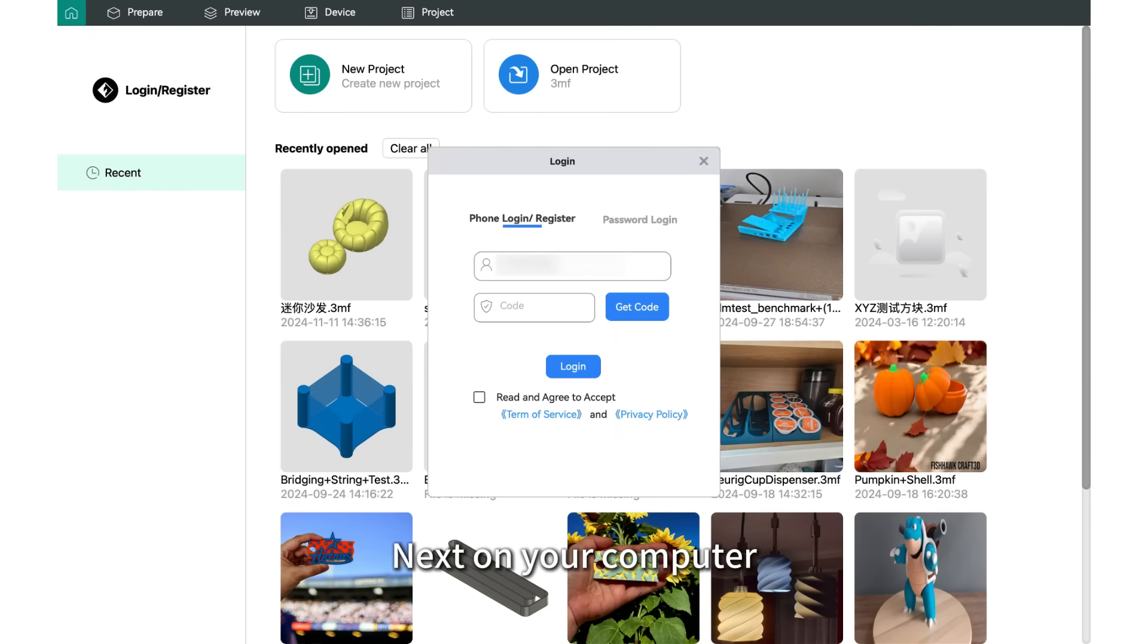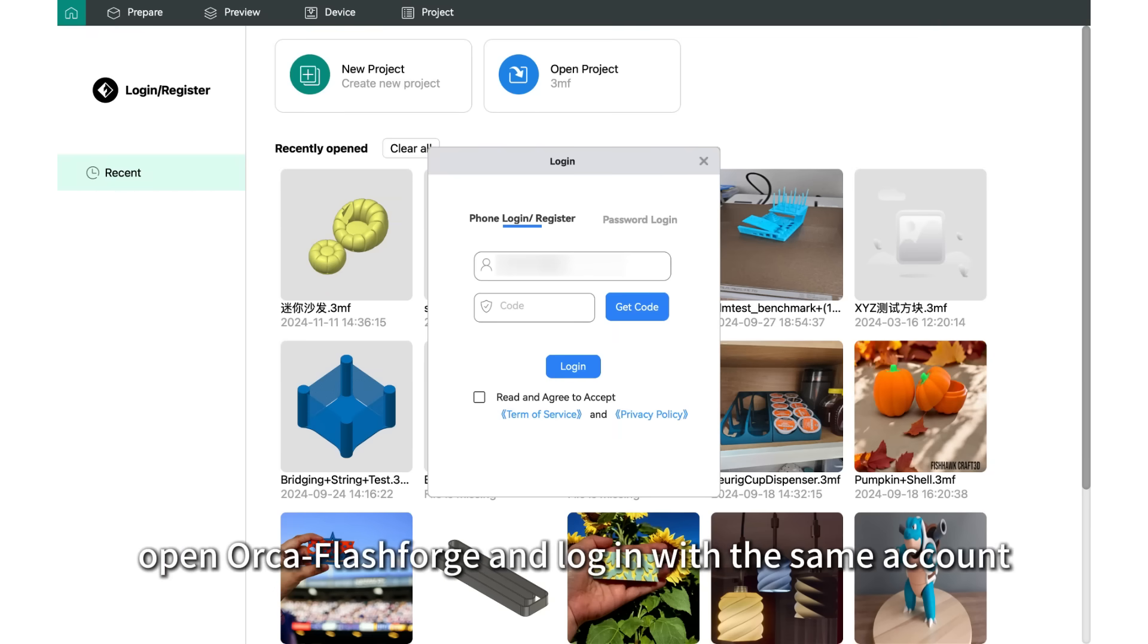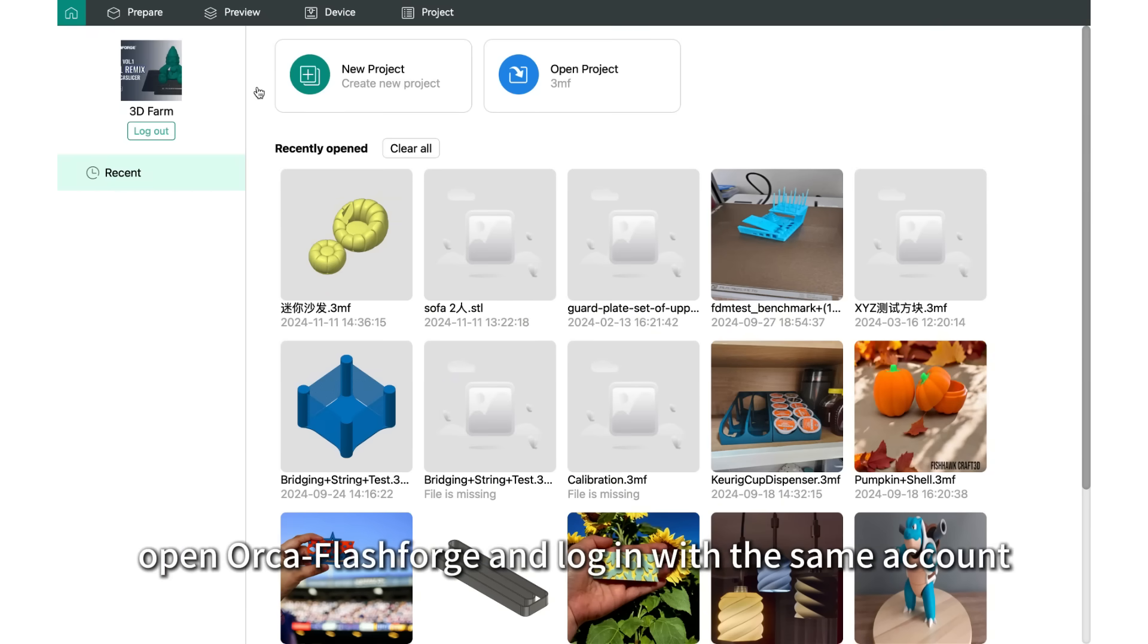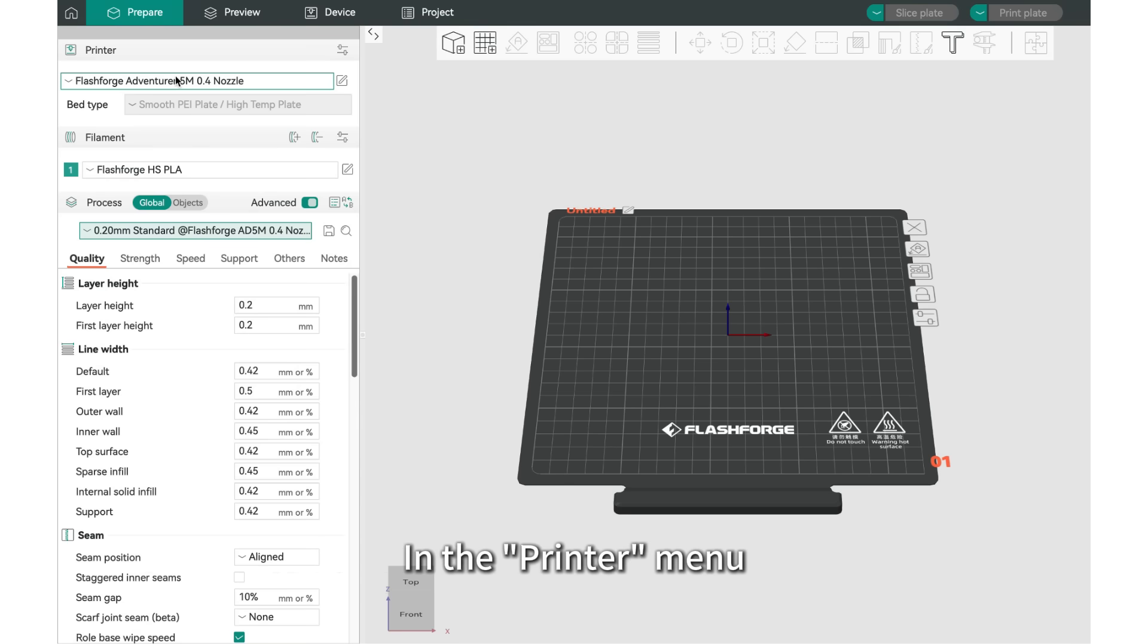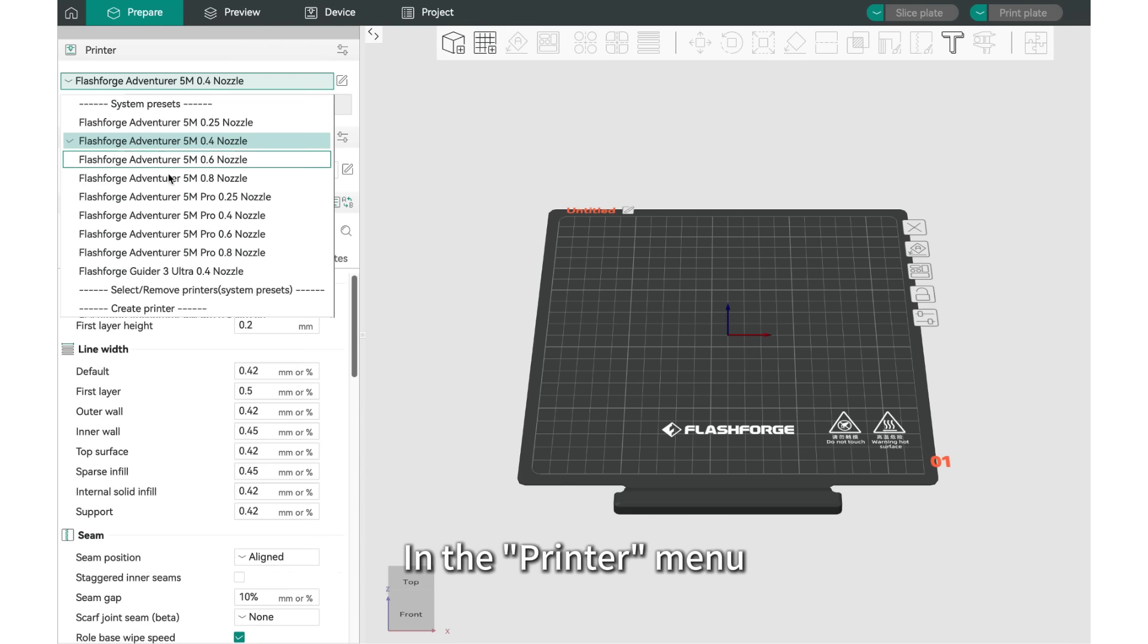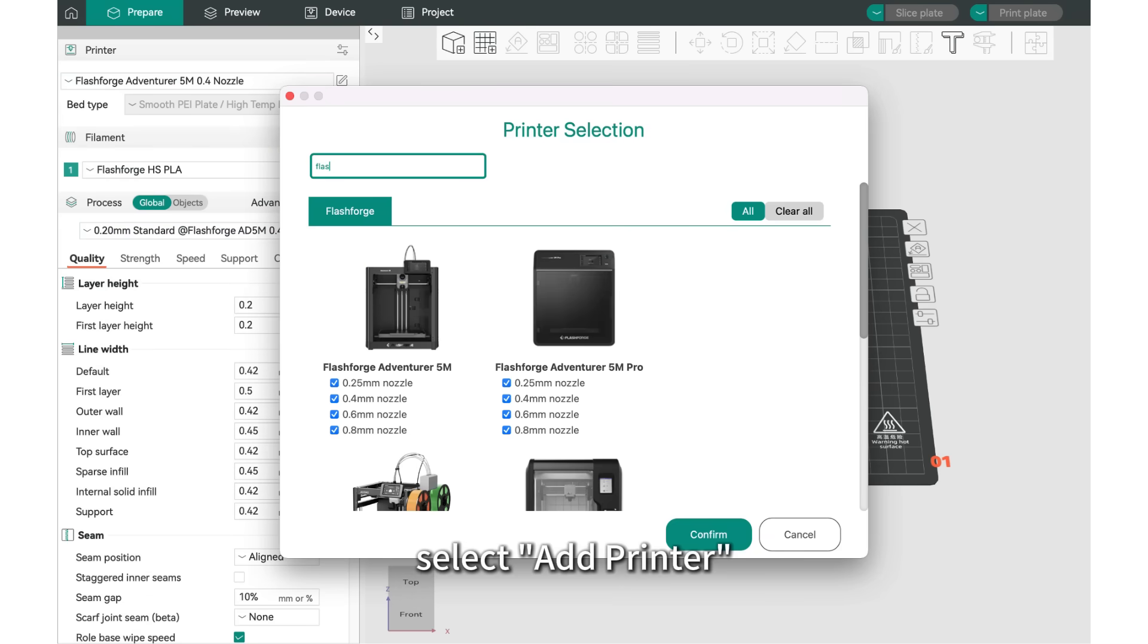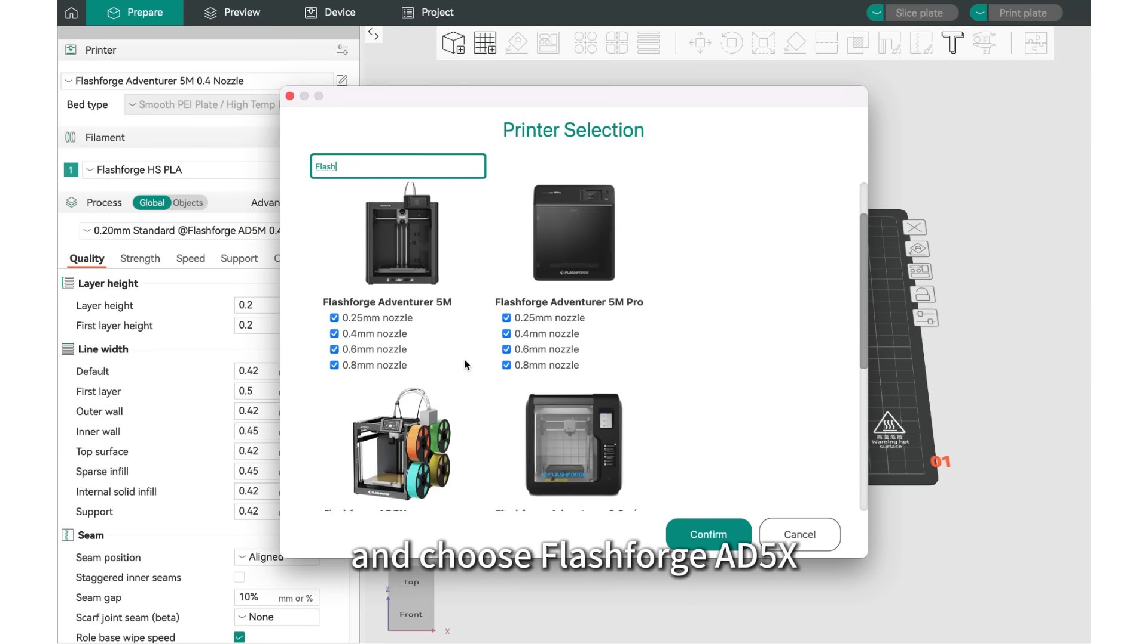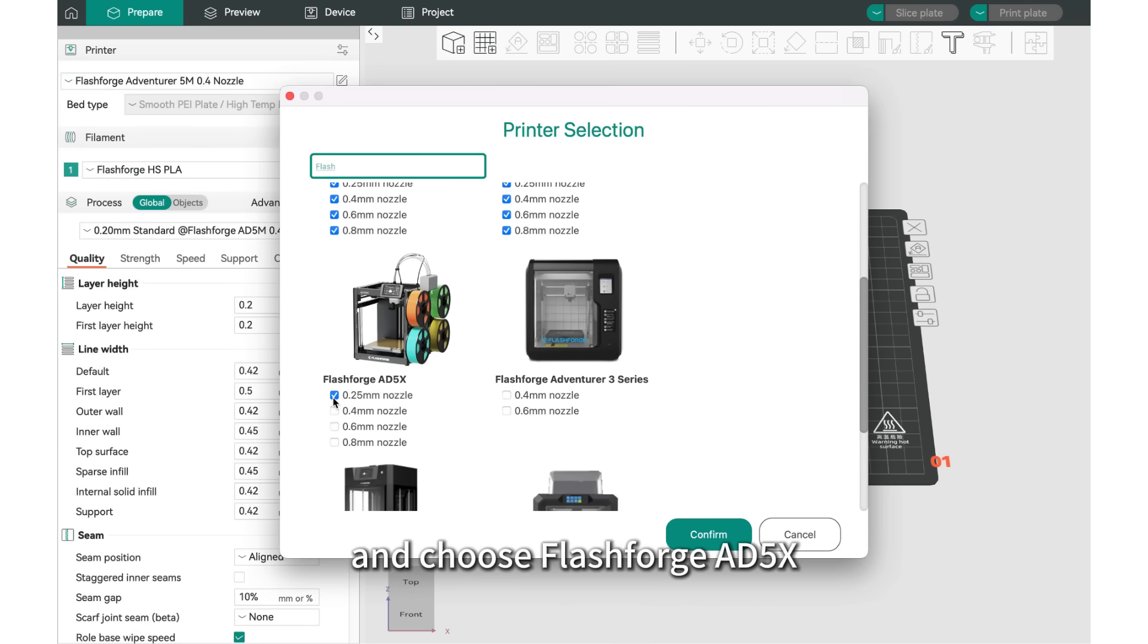Next, on your computer, open OrcaFlashForge and log in with the same account. In the Printer menu, select Add Printer and choose FlashForge AD5X.